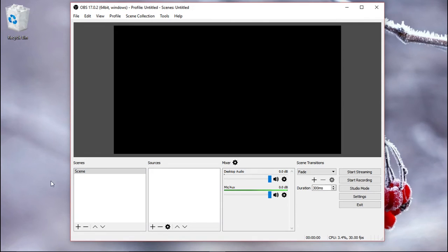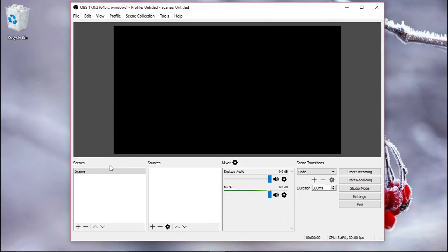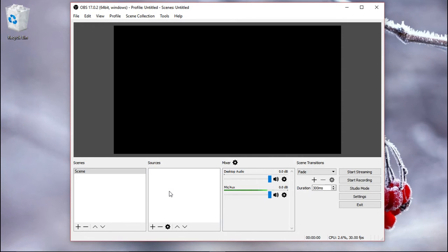Okay, now for this video, we're only going to use one scene, so you don't need to worry about this, scene transitions. And now we're going to add sources.